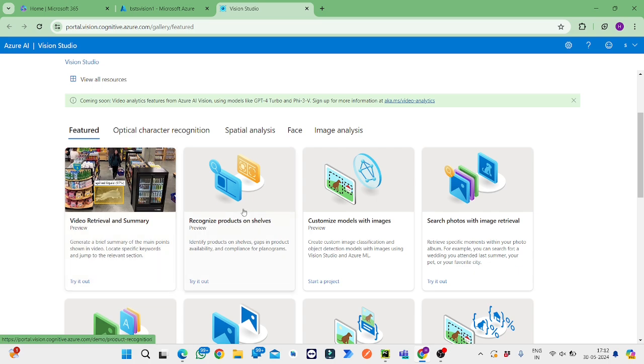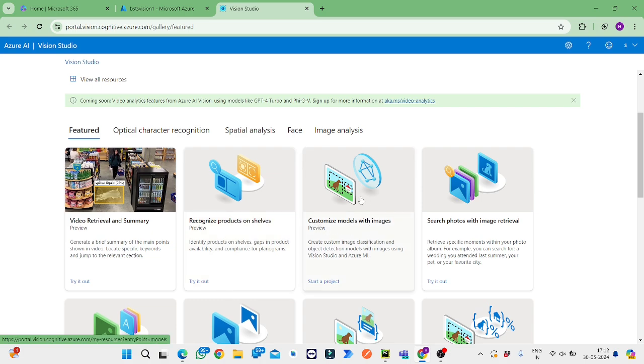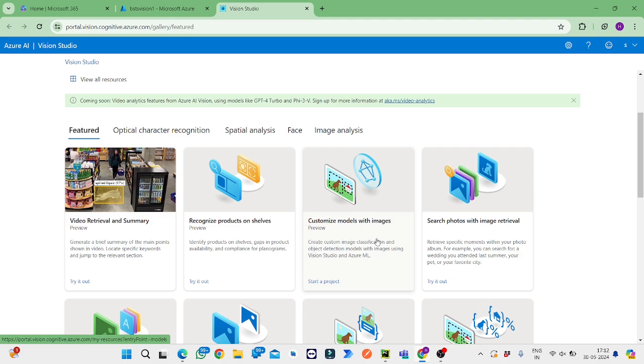Recognize products on shelves is useful to recognize the products in supermarkets and malls. Customized models with images means it will see the image, recognize it, classify the image, and give us the output like this is the one present in that picture.